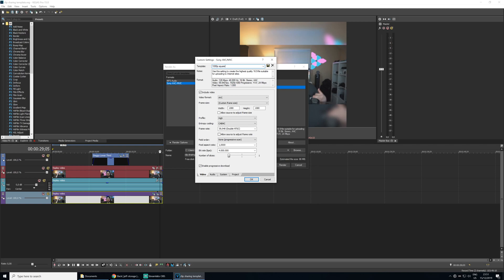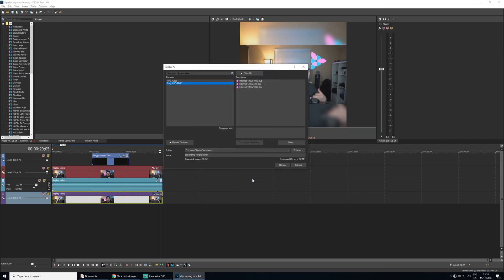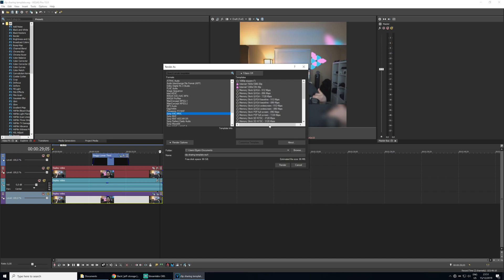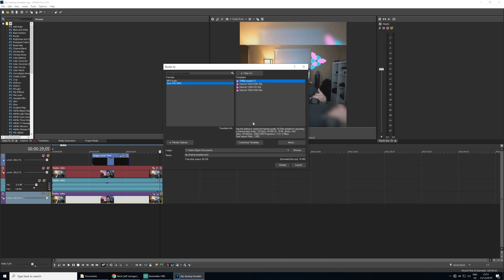Now, name your template and click the save icon here. And I'd also recommend adding it to your favorites. And now let's render out this template clip and we're going to be good to go.